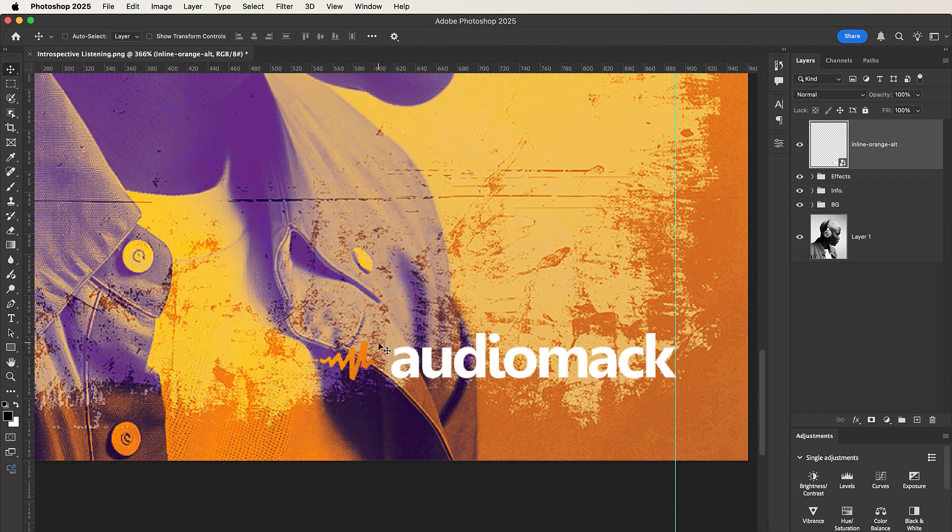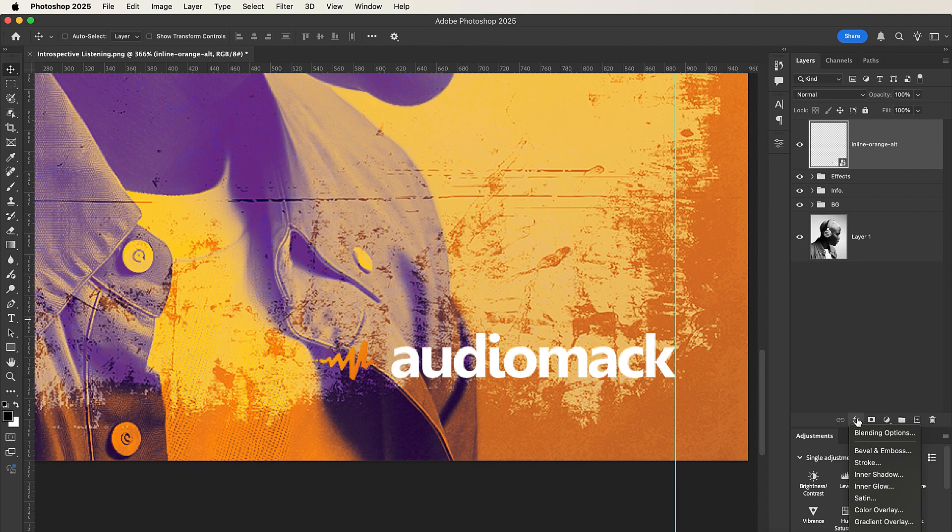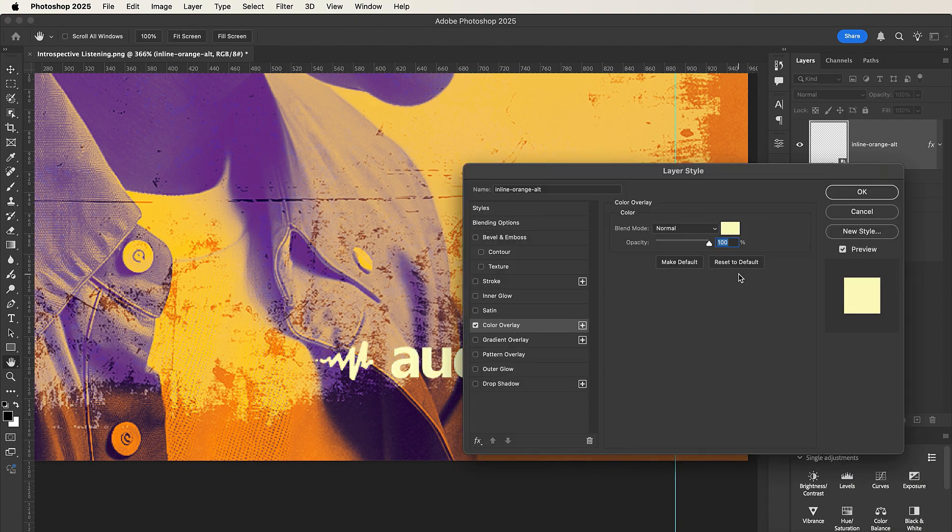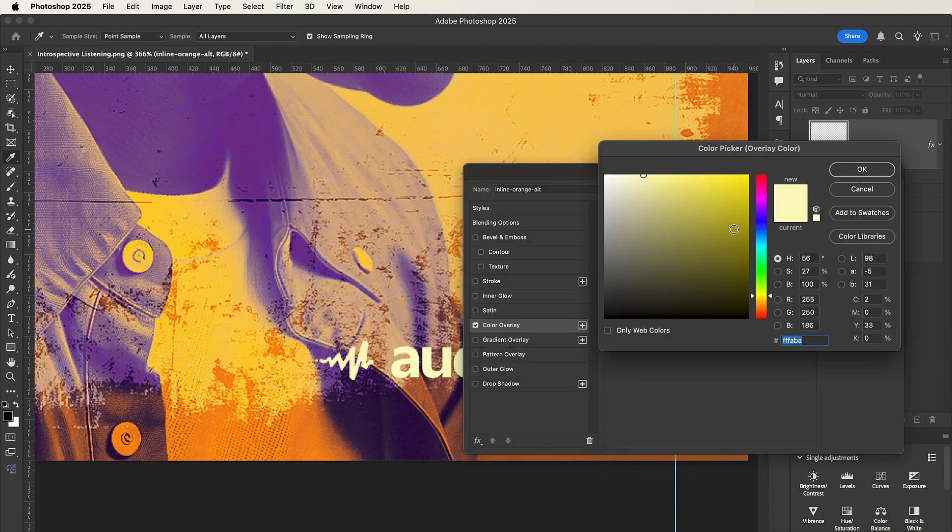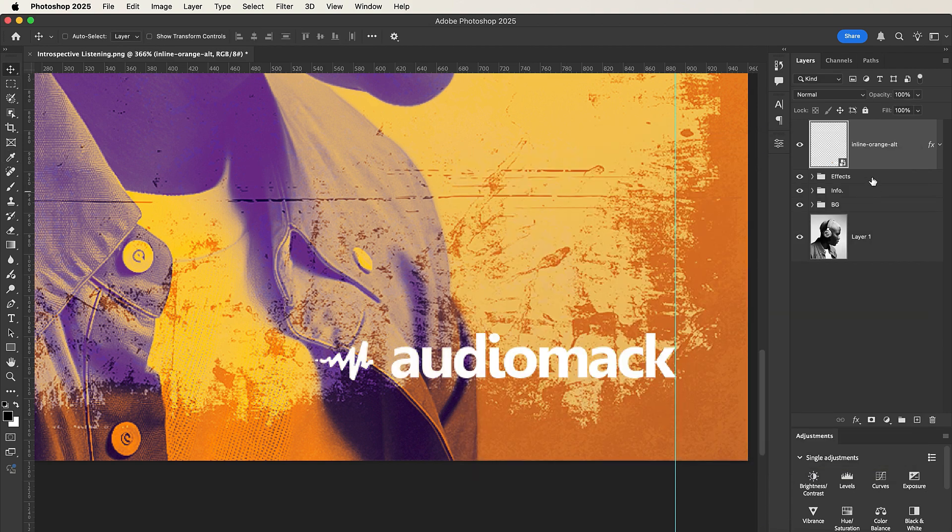So let's add some Color Overlay. Go to FX and select Color Overlay, and let's set the color to white and click OK. Now press Command G or Control G to group it and let's name it Logo.